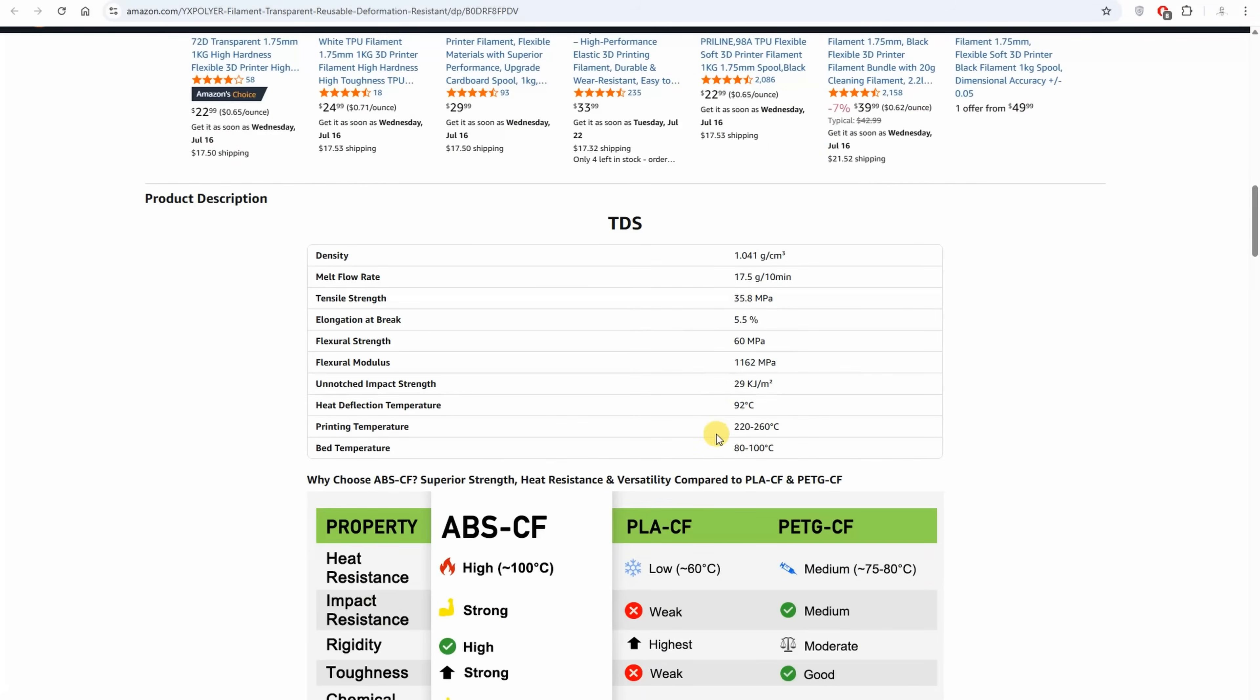But on the other side, usually they reduce the layer adhesion, but both will be tested in this video. About recommended print settings, I can see the nozzle temperature is the same in both cases, between 220 and 260 degrees Celsius. Usually for the CF I use higher temperatures, maybe I will do some layer adhesion tests on different temperatures.